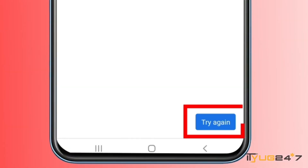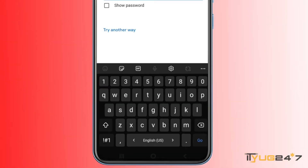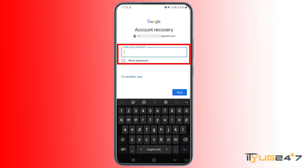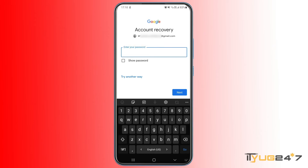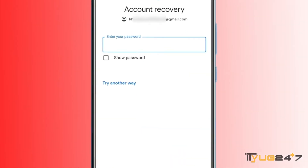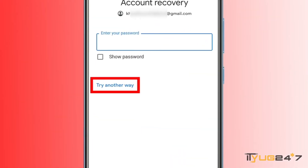So it's clear that if you want to fix this error and verify that it is your account, you have to answer as many questions as you can that are asked by Google. Simply tap 'Try Again' whenever you get this error message, and then you have to enter your password for account recovery. In case you don't remember your password, simply tap 'Try Another Way.'